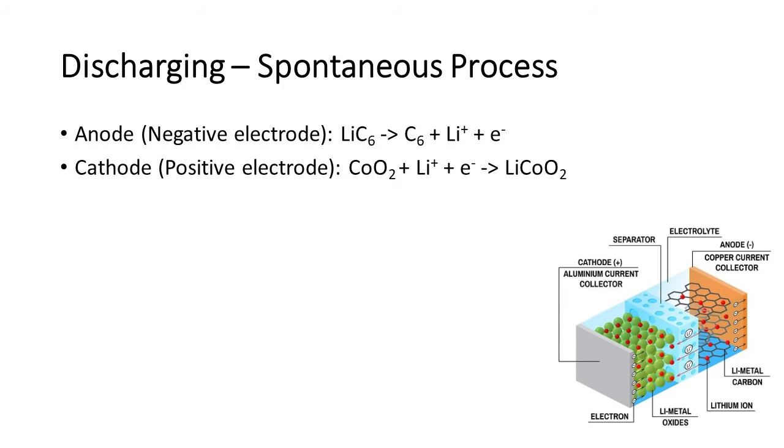At cathode, CoO2, lithium ion and the electron combine to form lithium cobalt oxide. These are the half reactions of lithium ion battery during discharging.